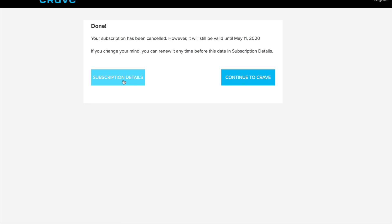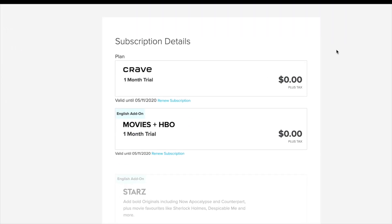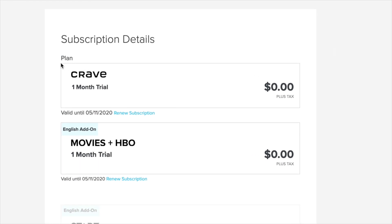We're going to go back into subscription details. Once you go into subscription details, you should see nothing, and that's because you have cancelled your subscription.